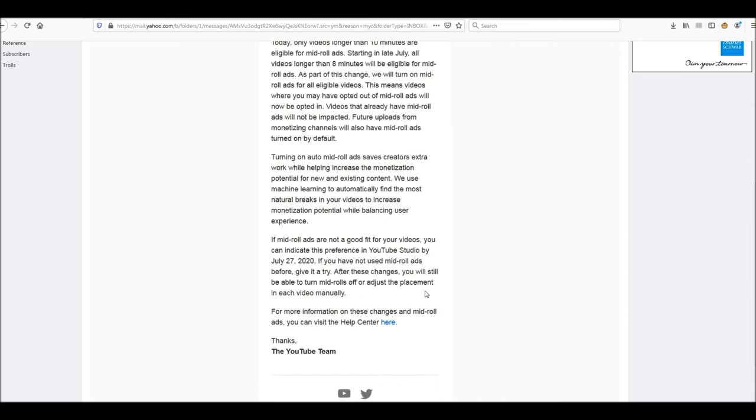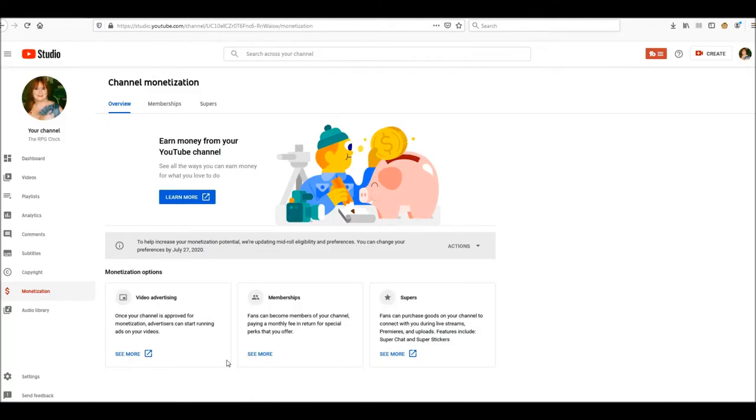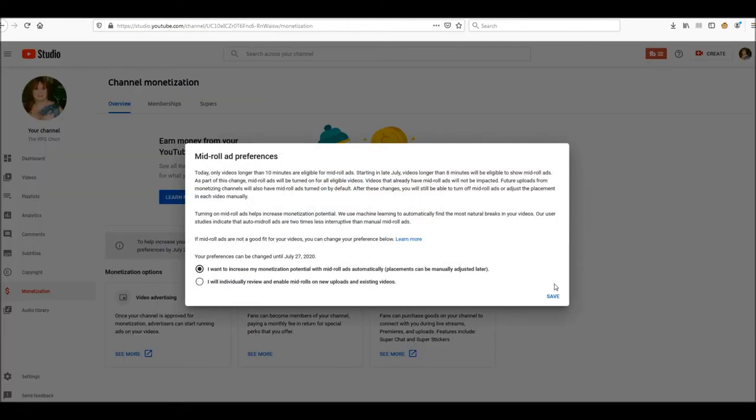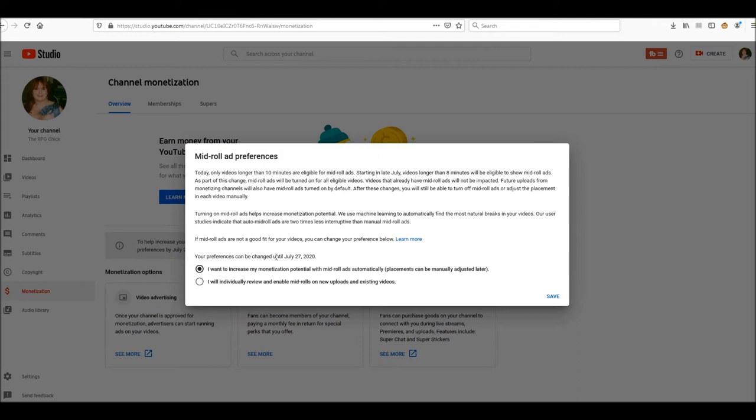So this is the YouTube Studio monetization tab, whatever. Actions, open preferences. This is basically the same thing as the email said. Your preferences can be changed until July 27th, 2020.